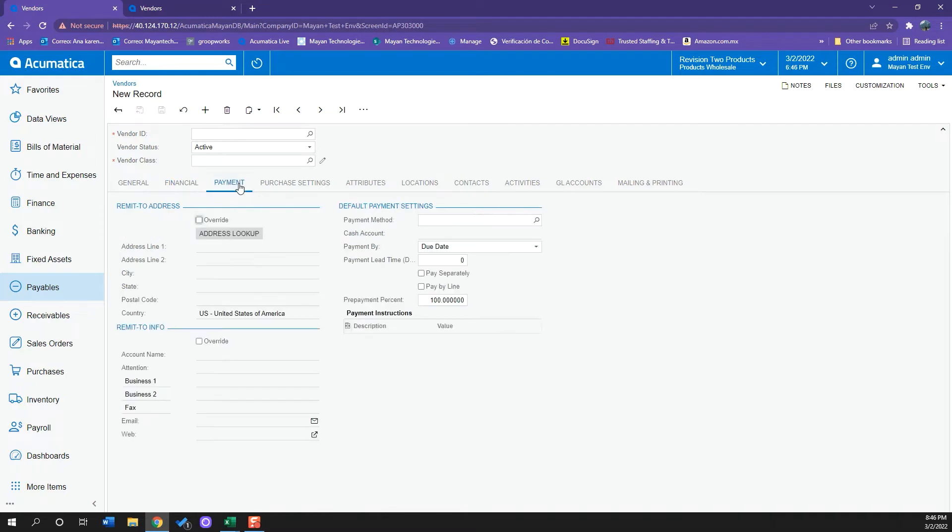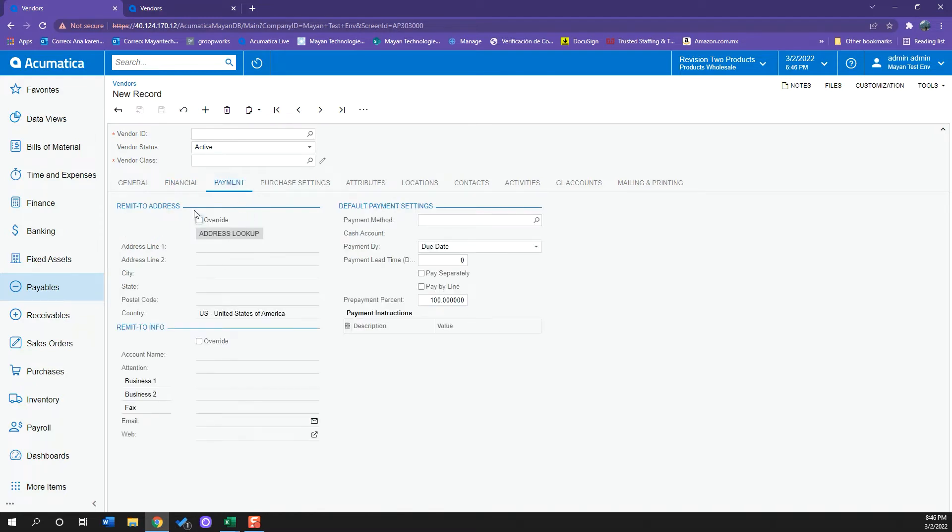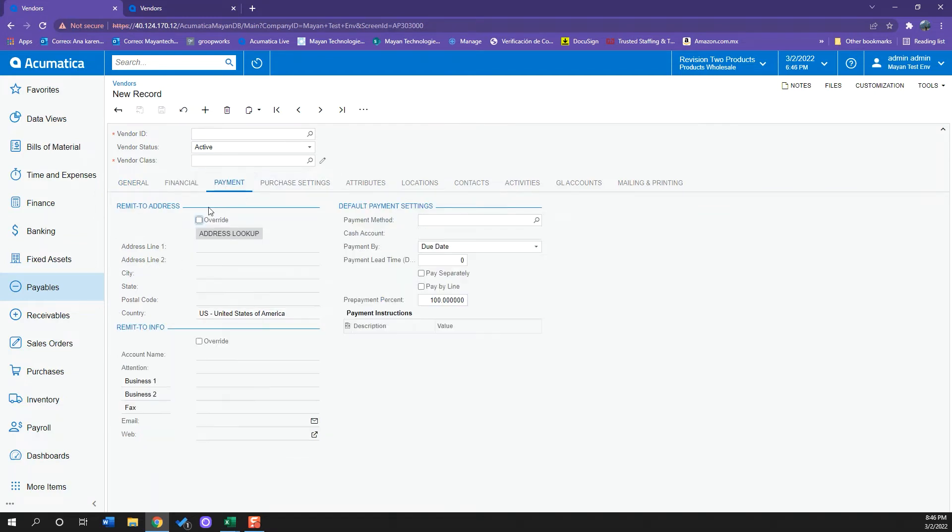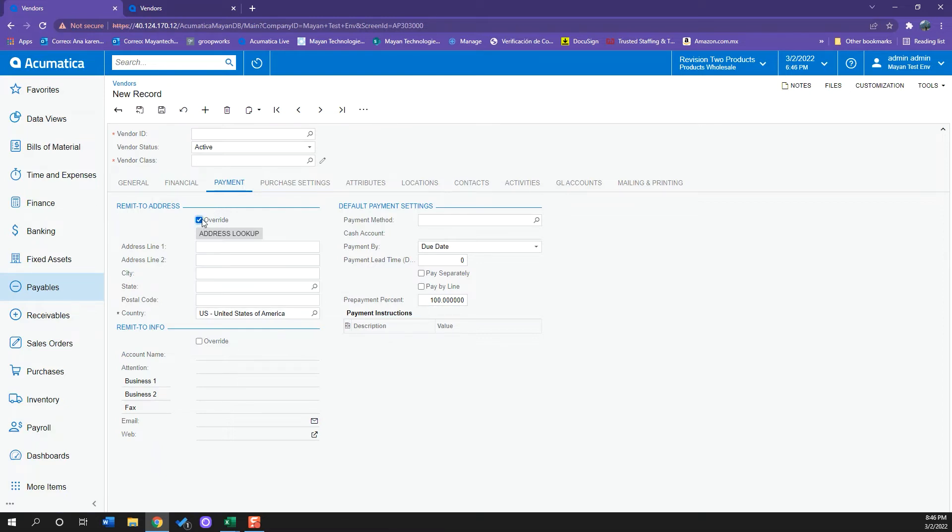Then in my Payment tab, we also have the address information and the contact information, and all of this is brought up from my General tab. So the information I upload here will go directly to Payment, but if I want this to be different, I can just click the override checkbox and change that.